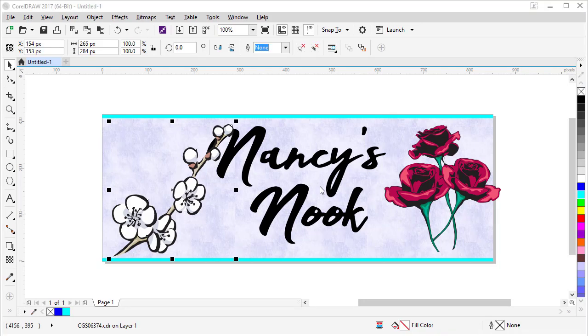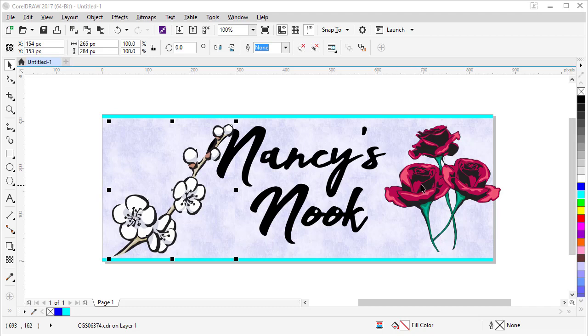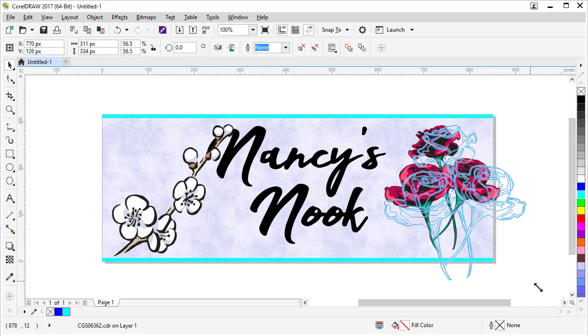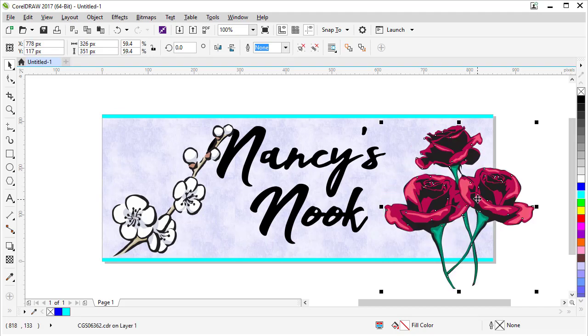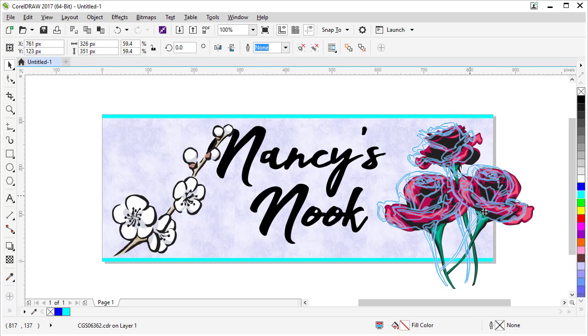Now we're ready to manipulate our clipart and move things around and design our design to be more pleasing to the eye. So let's select our roses here. Let's enlarge them. See how we can move them around a little bit.